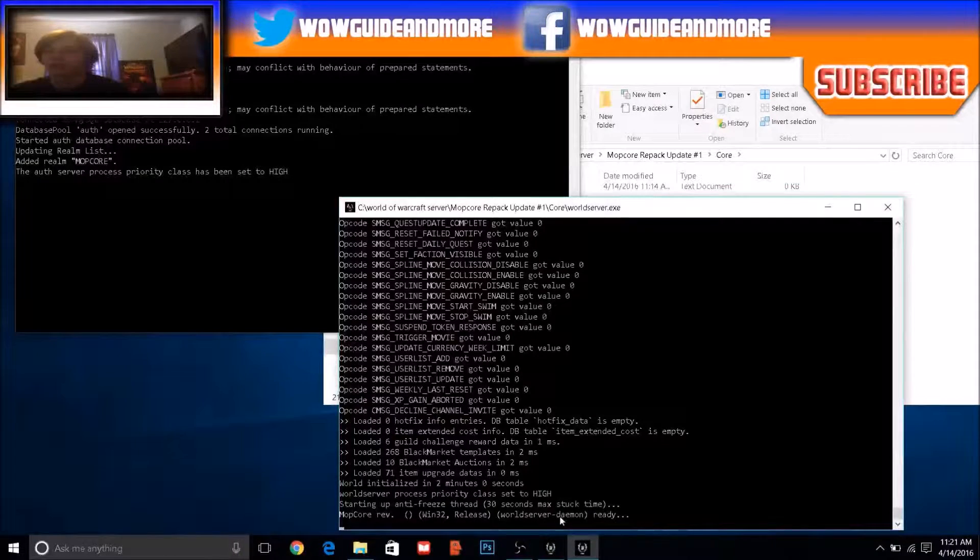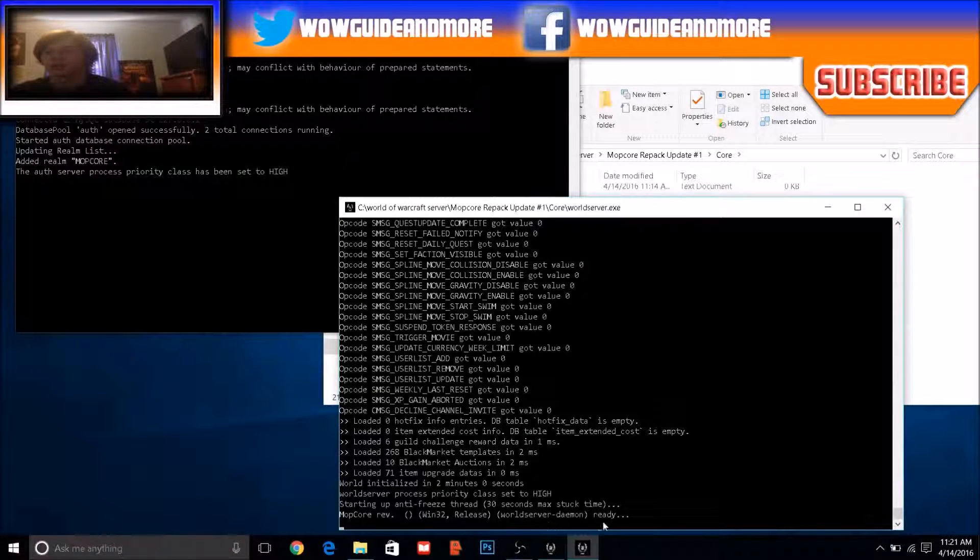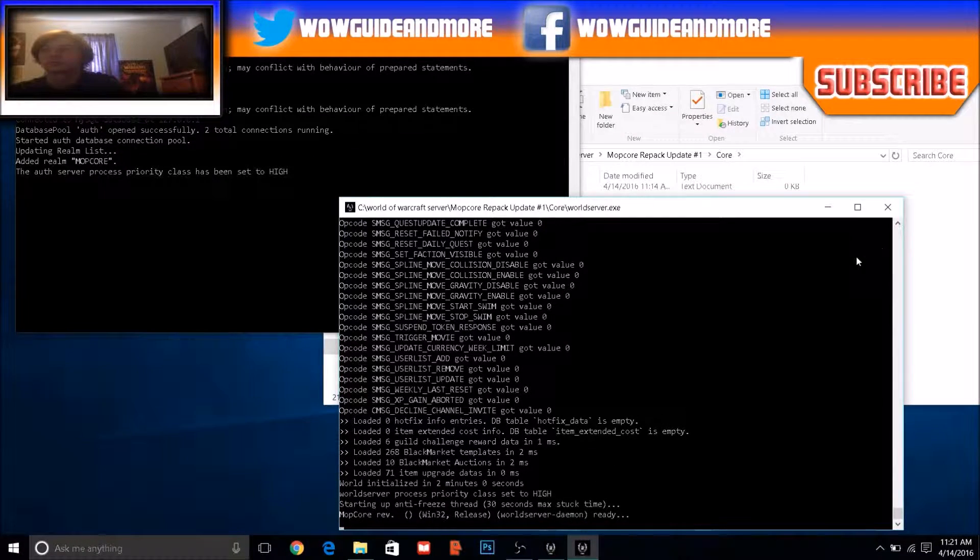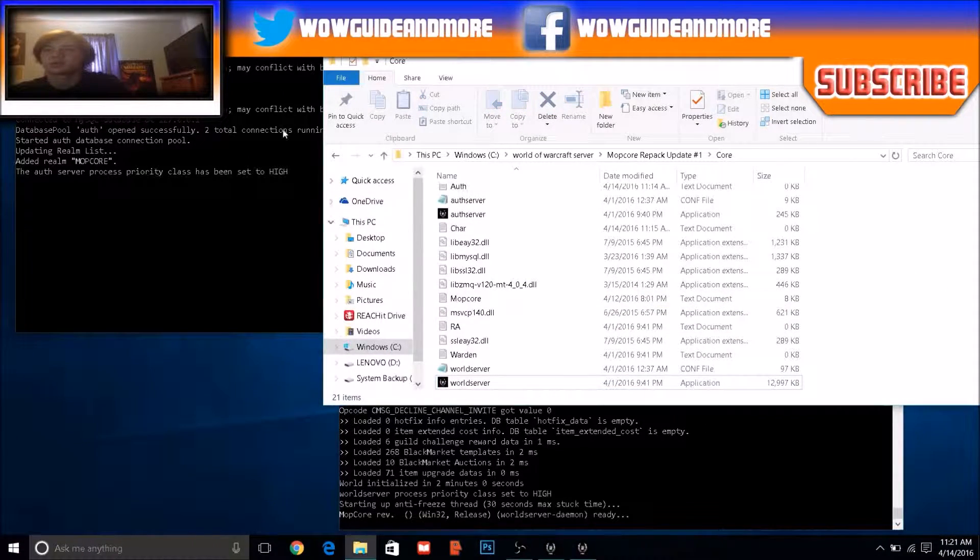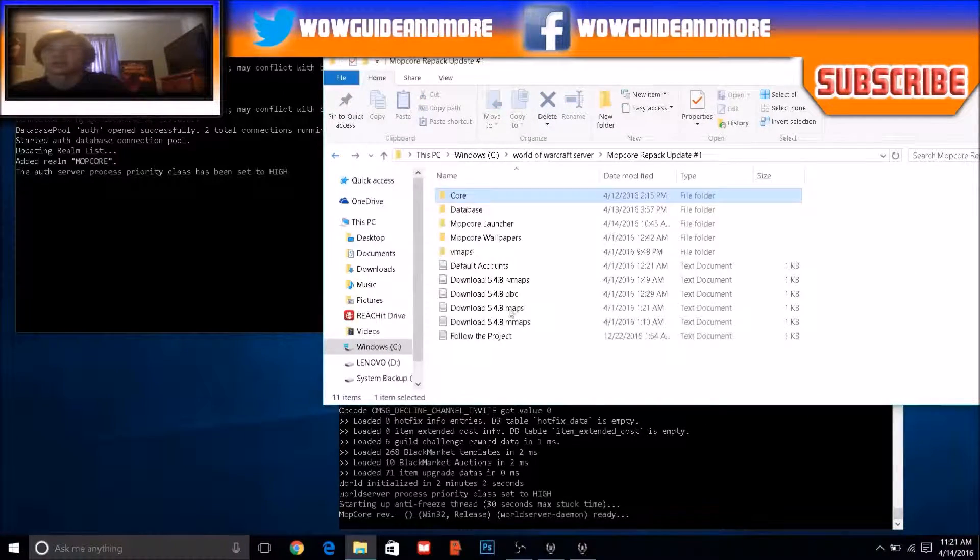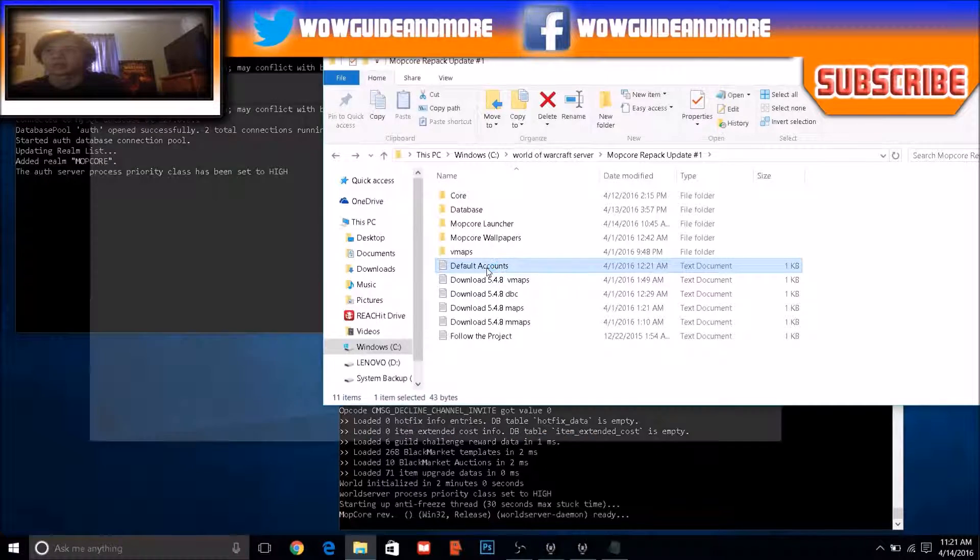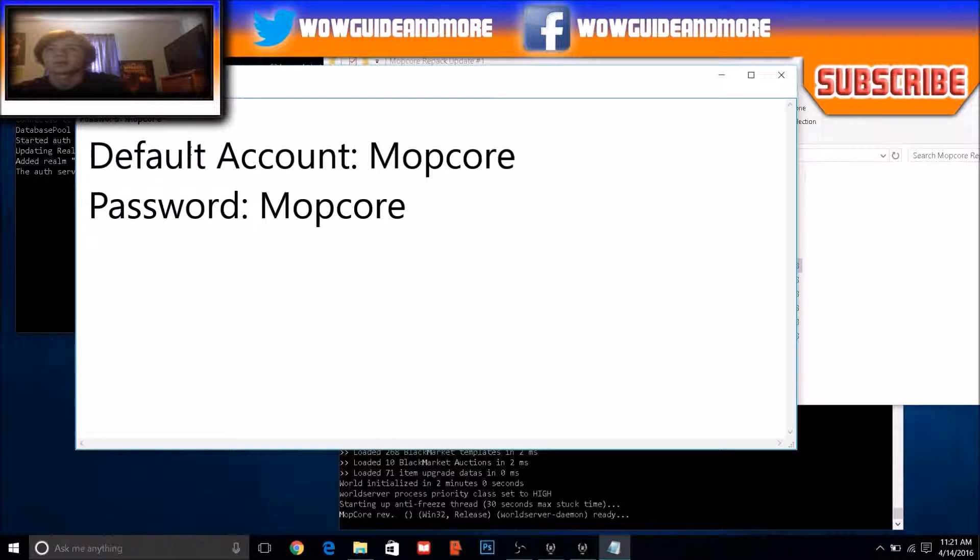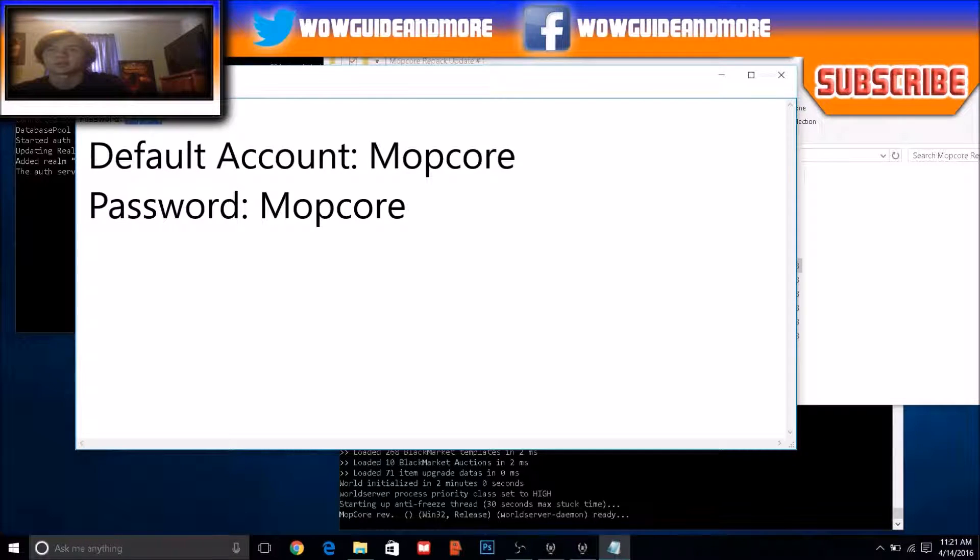All right, you see that it says ready down here? Next thing you should do is create an account because all you got right now is one account, which is right here. It's just that login, and then that's the password.